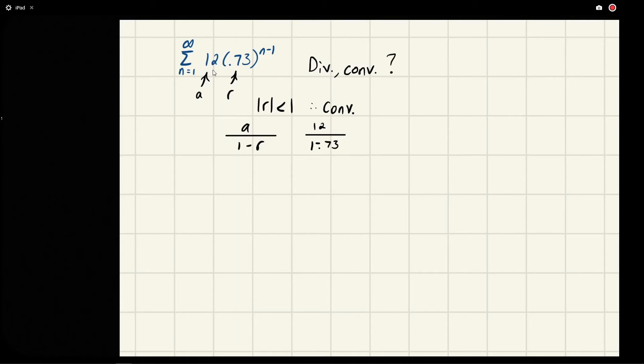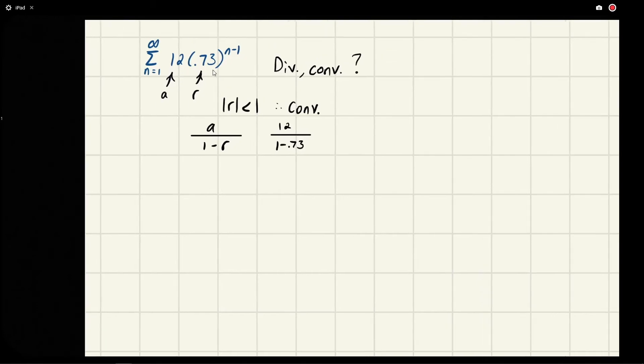That dot's kind of in a weird spot, I'm going to move it. 1 minus 0.73, and we are going to simply do this. So I'm just going to type this in: 12 over 1 minus 0.73.